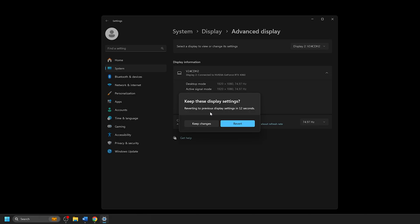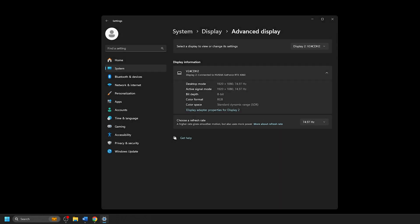Your screen will go black for a moment and then ask you to keep any changes as needed. If you pick an unsupported refresh rate, Windows will automatically revert you to your prior settings after 15 seconds.